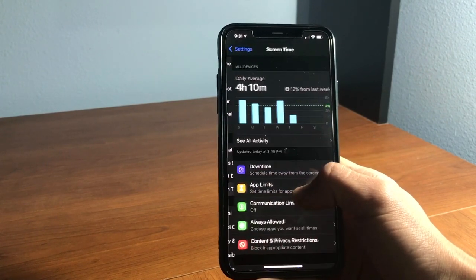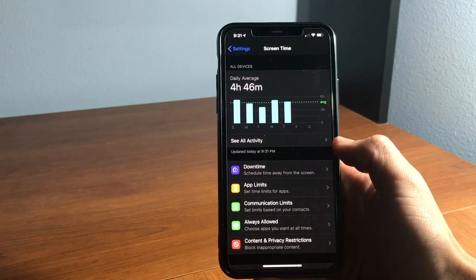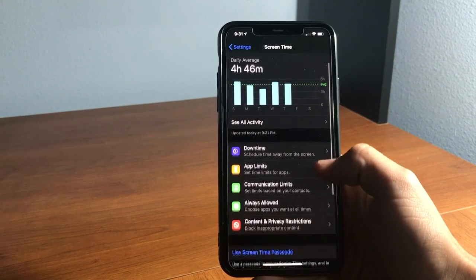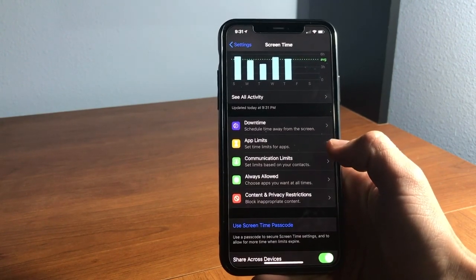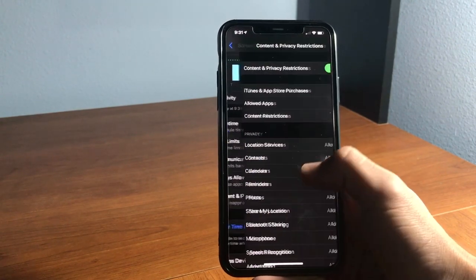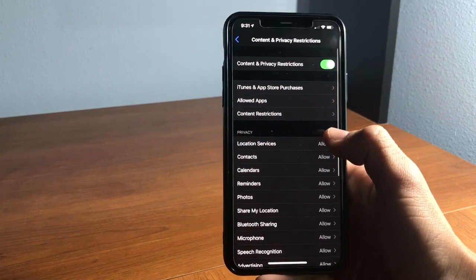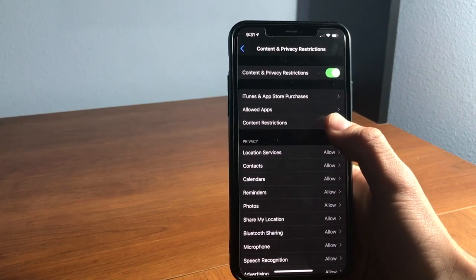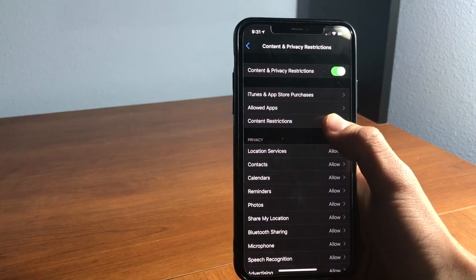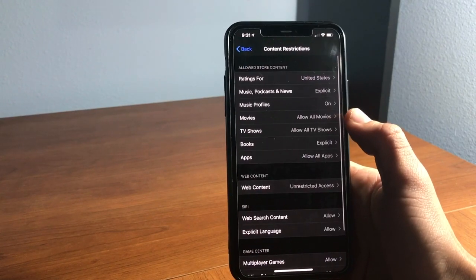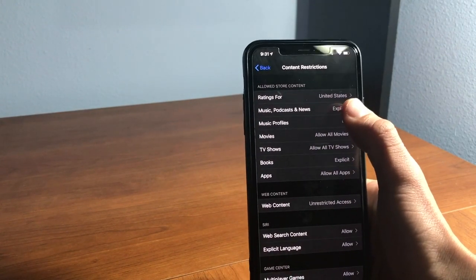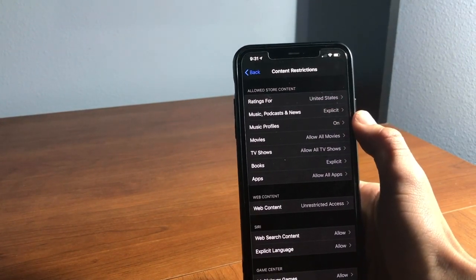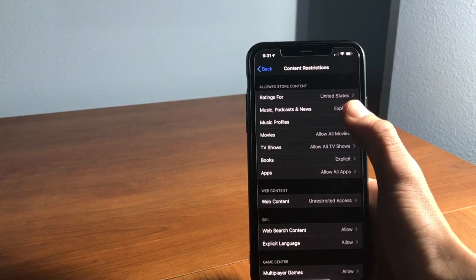Click on this. From here, scroll down to Content and Privacy Restrictions and click it. Now click Content Restrictions. From here you'll notice it says Music, Podcasts, and News.